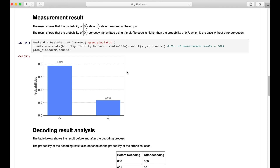That sums up the Qiskit code demonstration for the bit flip code. We applied an error simulation for the bit flip error and showed the results of the simulation. We've proved that the bit flip code can lower the bit flip probability. I hope you enjoyed this video — thanks for watching.